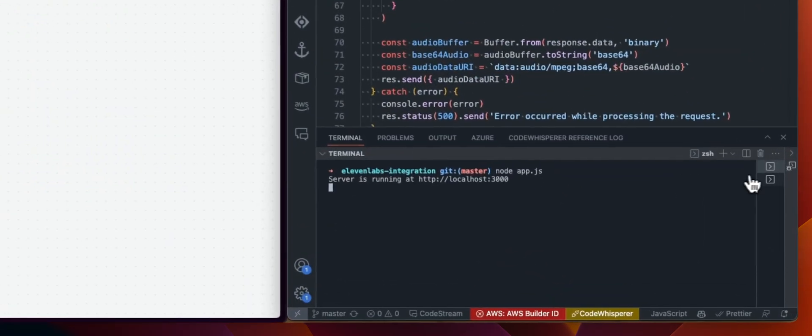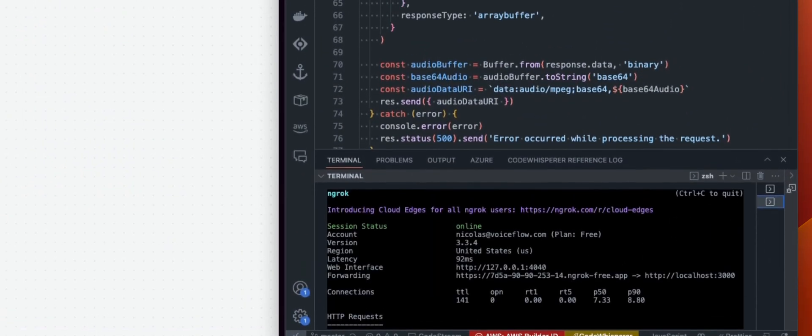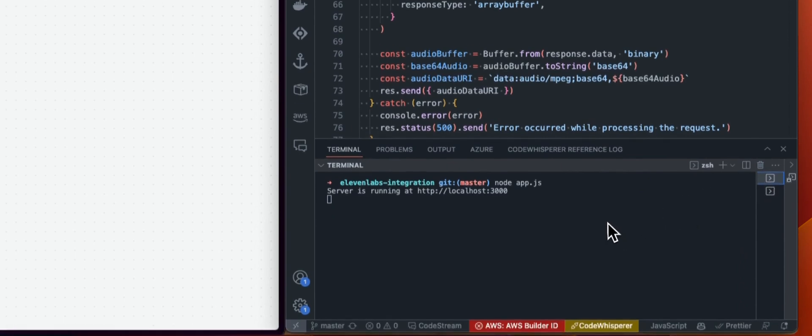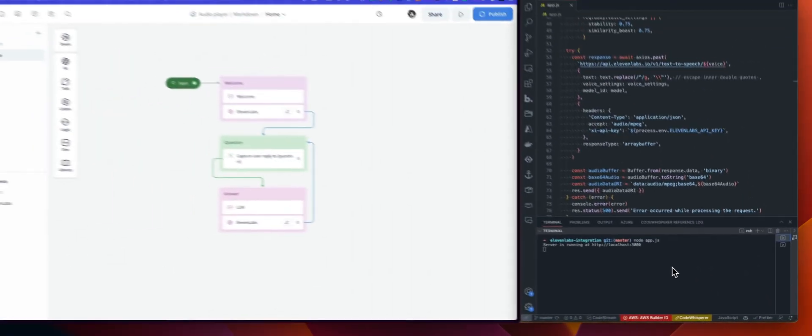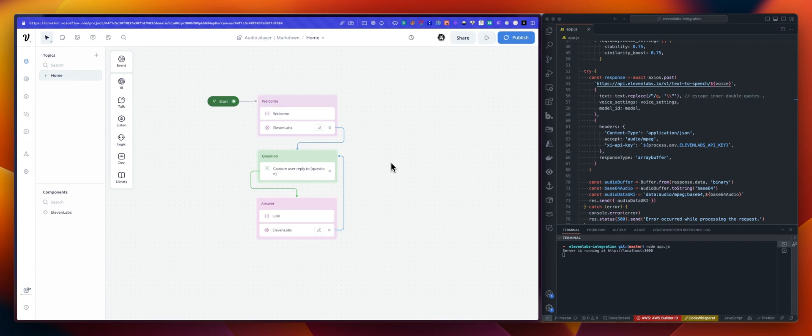I have it running locally, I'm using ngrok to pass forward to get a forward URL. And what we want to do now is basically...